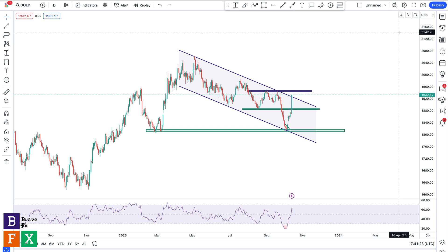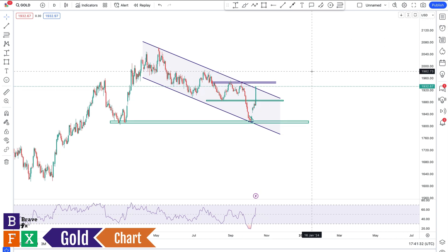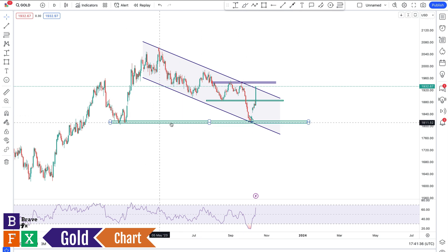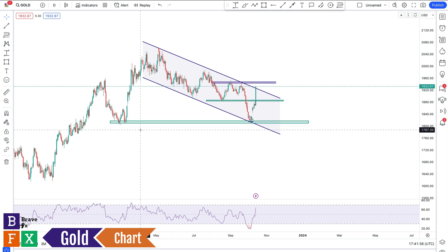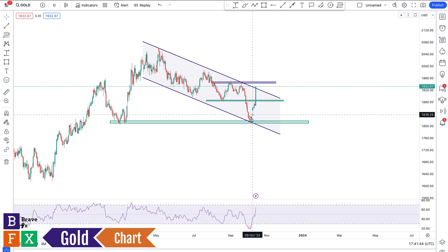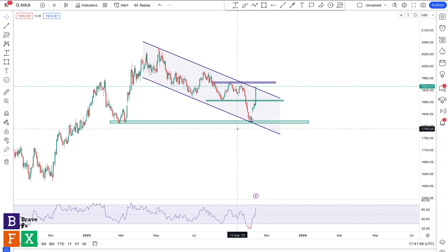Let's get started. This is a Gold chart on a daily time frame. As we discussed last week, we talked about the possibility of Gold reversing from this area of value, which was a significant support level. The open of last week Monday had a gap, which didn't give many traders the opportunity to get into this trade. I got in early on Friday two weeks ago, so this was actually a good trade for me.